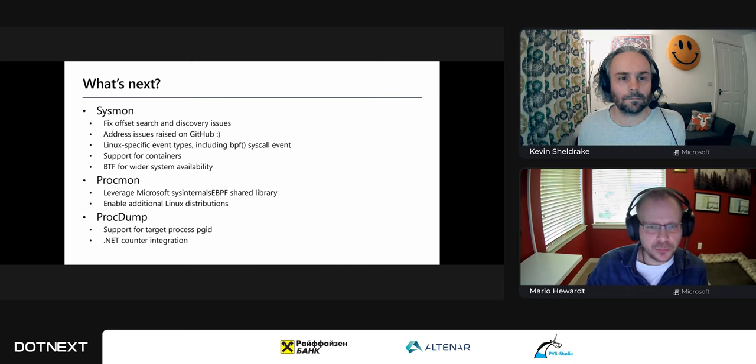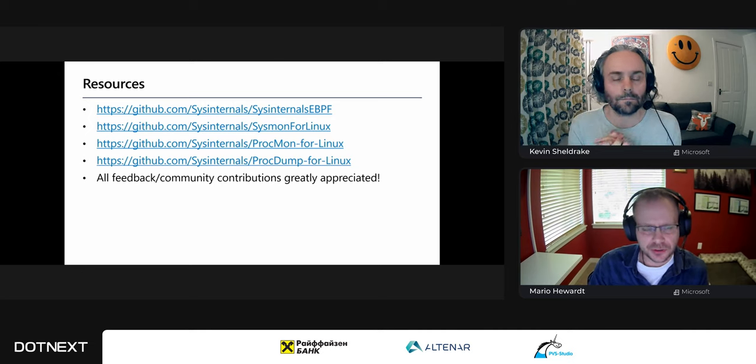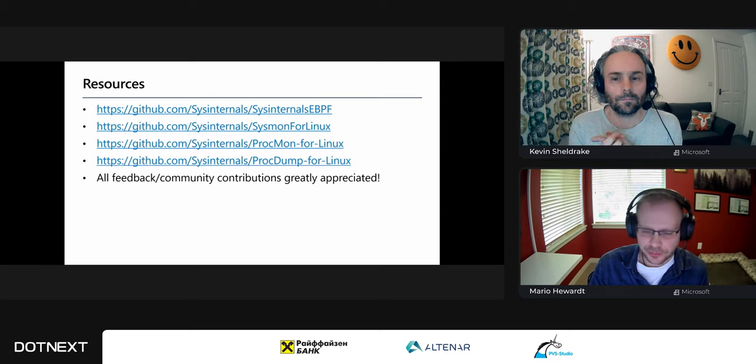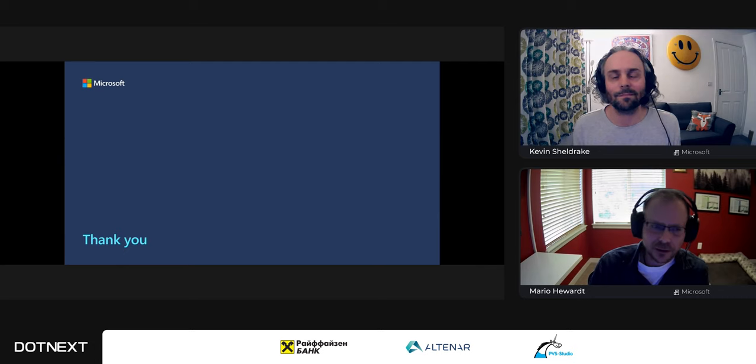That wraps it up. All Sysinternals tools for Linux are completely open source and available on the GitHub repos listed here — any feedback and community contributions are greatly appreciated. Thank you very much, I hope you all enjoyed this session on Sysinternals for Linux. We're now heading to the discussion zone where you'll have a chance to ask all your questions, so thanks and hope to see you next time.